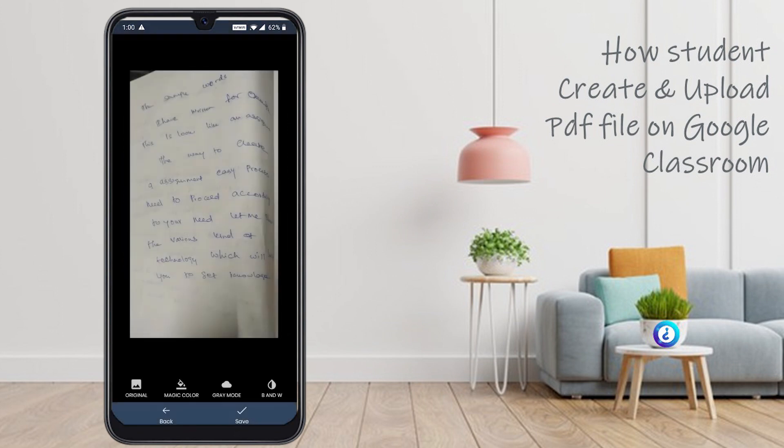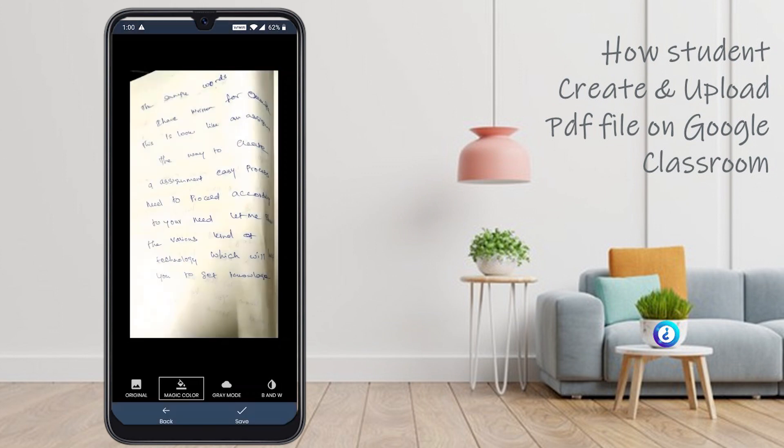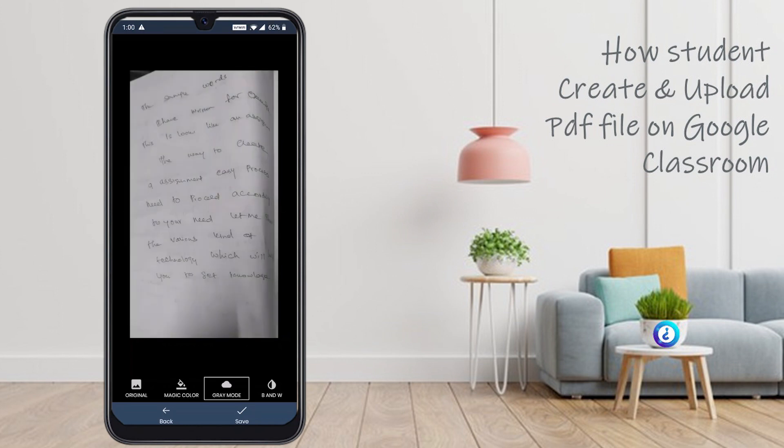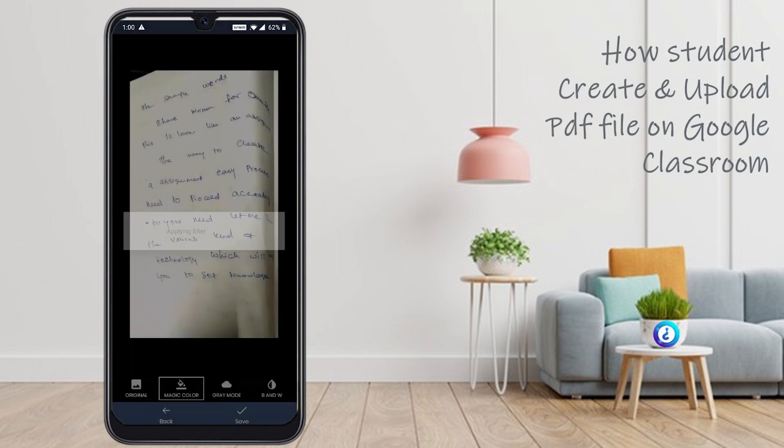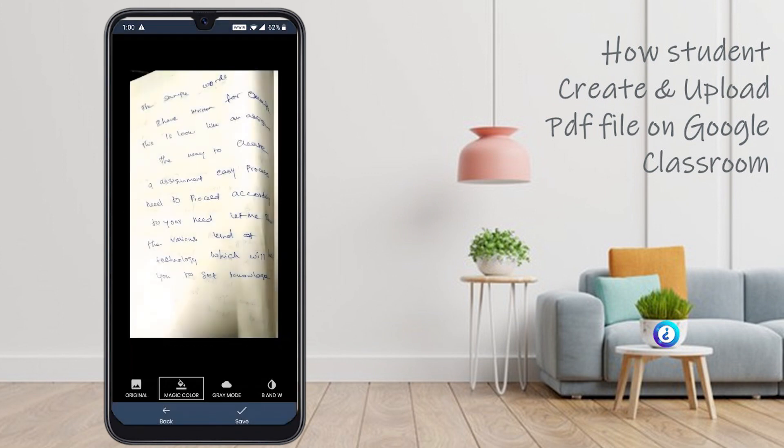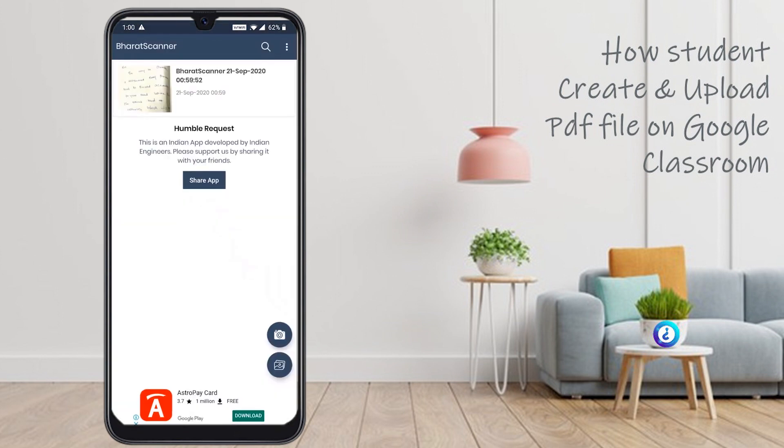Select the picture. The corner things, if you would like to change the corners, you can change according to your needs and click next. Yes, this is okay for me. If you want to make original file or magic color, the color variation, the gray color mode and black and white, everything will be available. You can choose according to your need and click save.